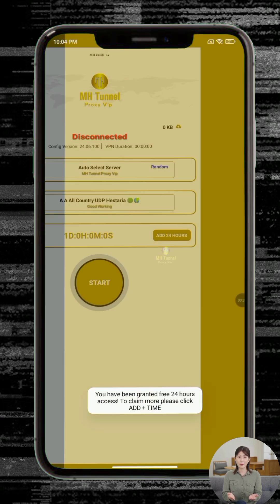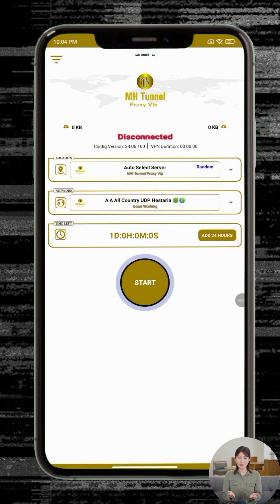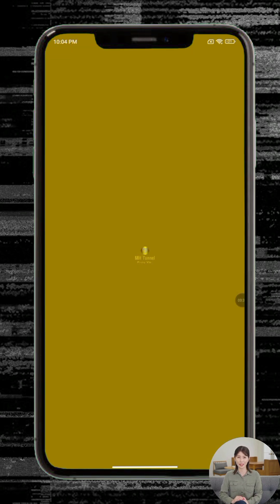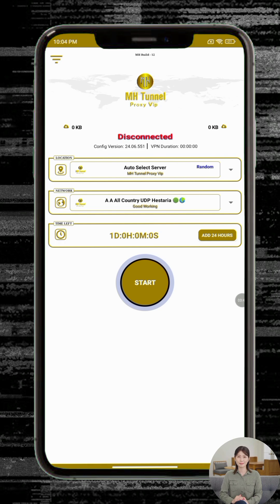Initial Setup. Step 6: When you launch the app for the first time, it may ask for notification access. This is optional — feel free to allow or deny it based on your preference. Step 7: Ensure your mobile data or Wi-Fi is enabled.